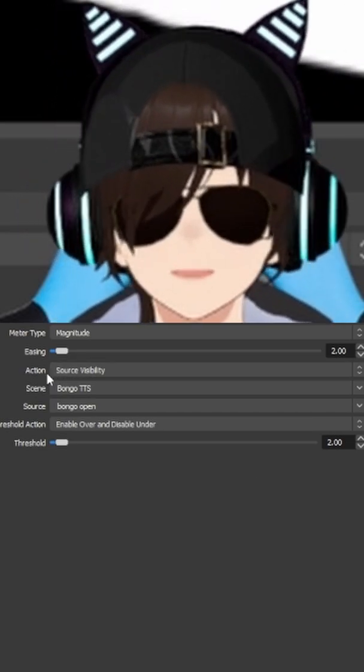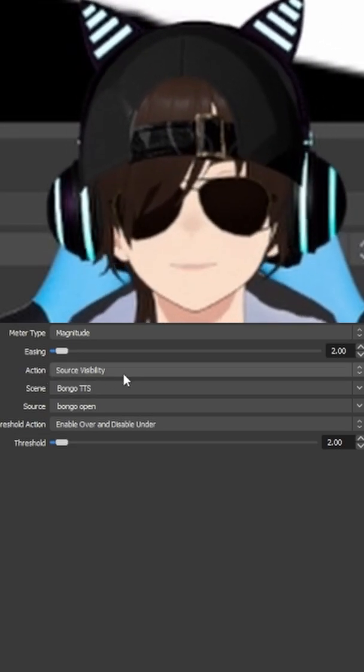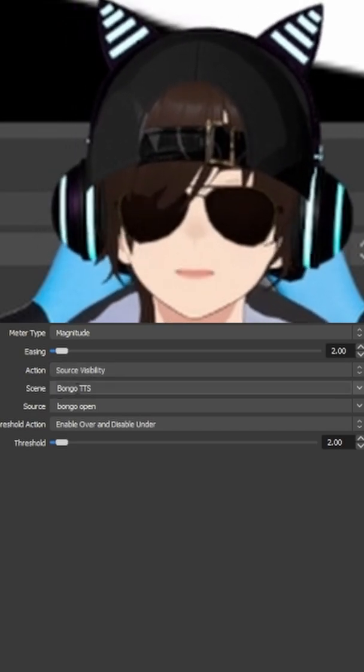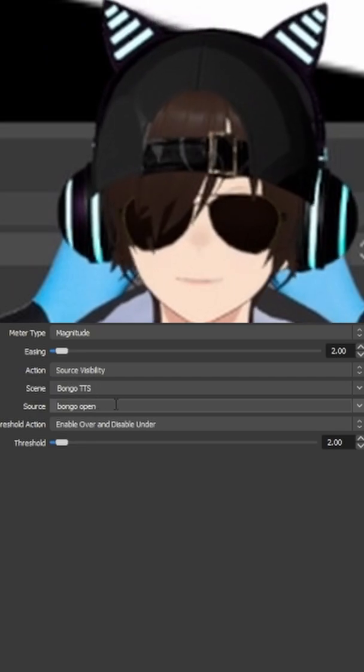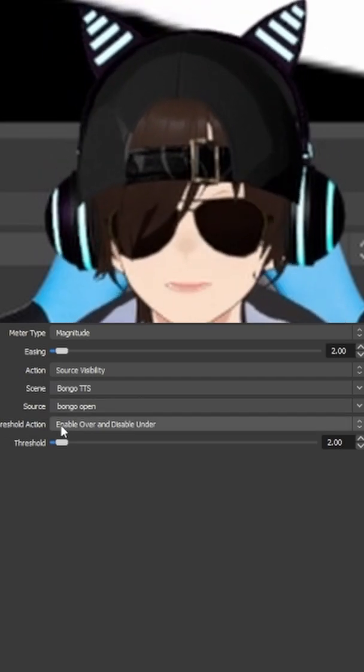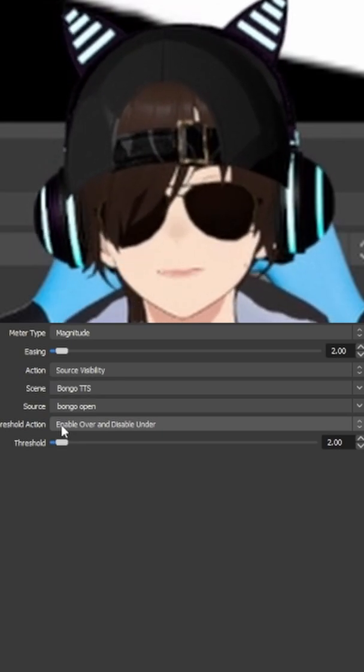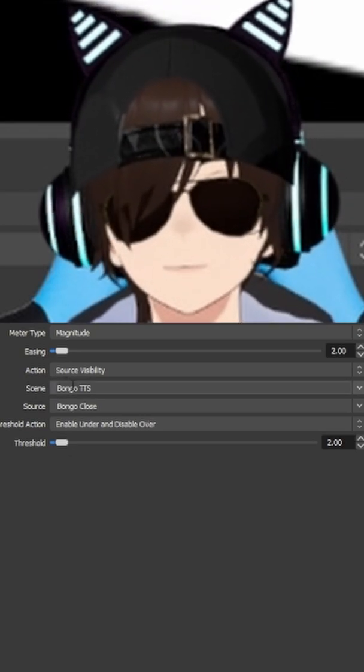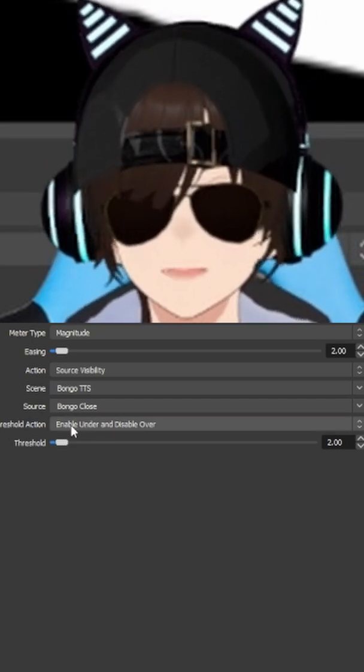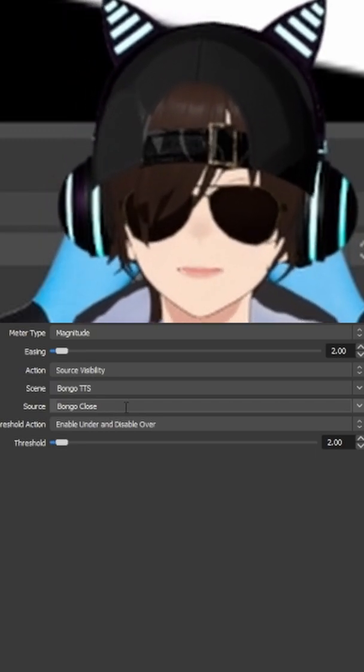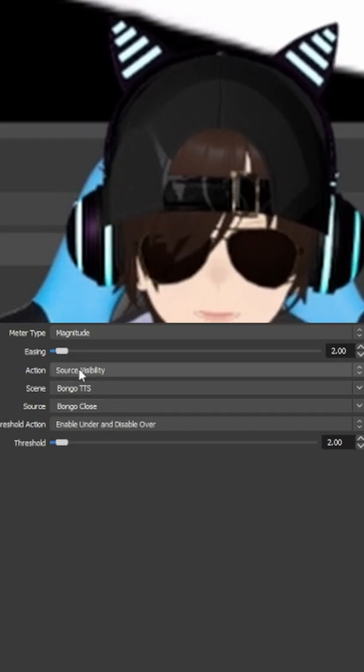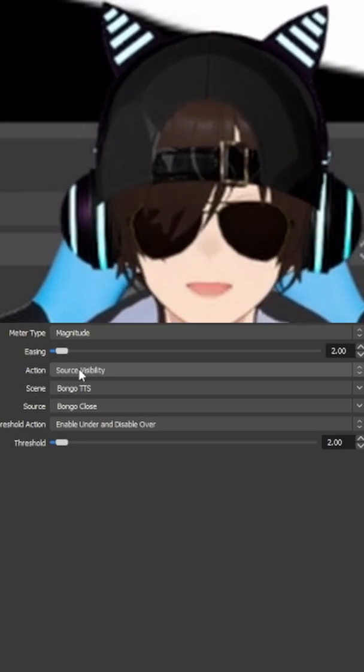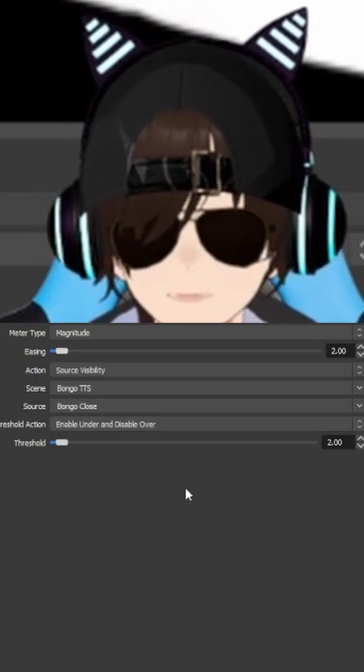The next section is going to get a little bit more complicated as it's going to be different between the two. Actions. Source visibility. Scene. Whatever scene you put the bot in, for example, I put the bot in Bongo TTS. Source. Open will be open, close will be closed. Threshold action. Enable over and disable under for open. For close, what you will do for threshold action is enable under and disable over. Just make sure your scene is set to TTS. Your source is set to close. So again, you'll have almost the exact same thing as open, but the differences are just the scene and sources being the opposite. And then you want the enable under and disable over to work. That's how you get to flip between the two scenes.